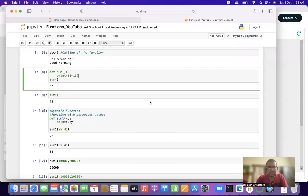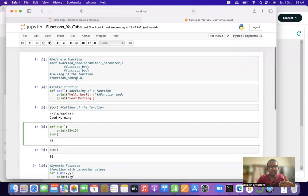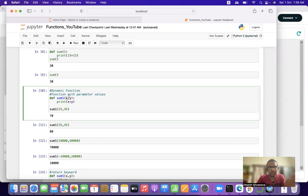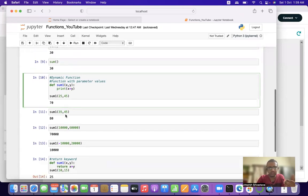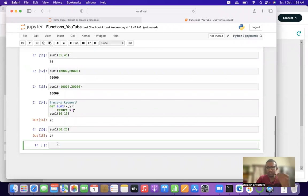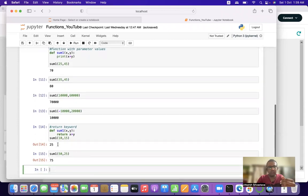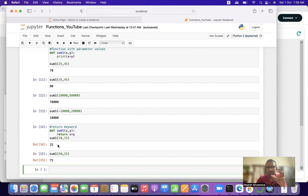Hi all, welcome to our YouTube channel. In the previous video we discussed about functions — how to define a function, how to call a function, how to define a static function, and how to define a dynamic function, which is one that consists of parametric values. In this video we'll look at certain examples related to functions, specifically how to solve basic mathematical equations using functions.